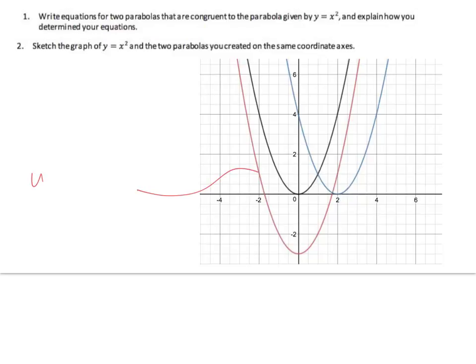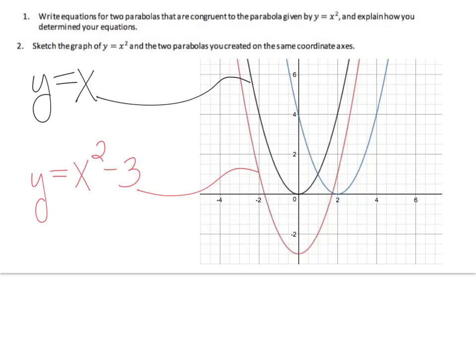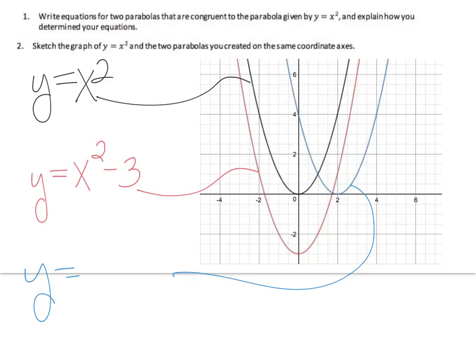This one right here is y equals x squared minus 3. The original is y equals x squared. y equals x squared minus 3 just takes your vertex and goes down 1, 2, 3 points. Then we have y equals x minus 2, quantity squared. When it's x minus 2, that just means that our vertex goes to the right 2 points.